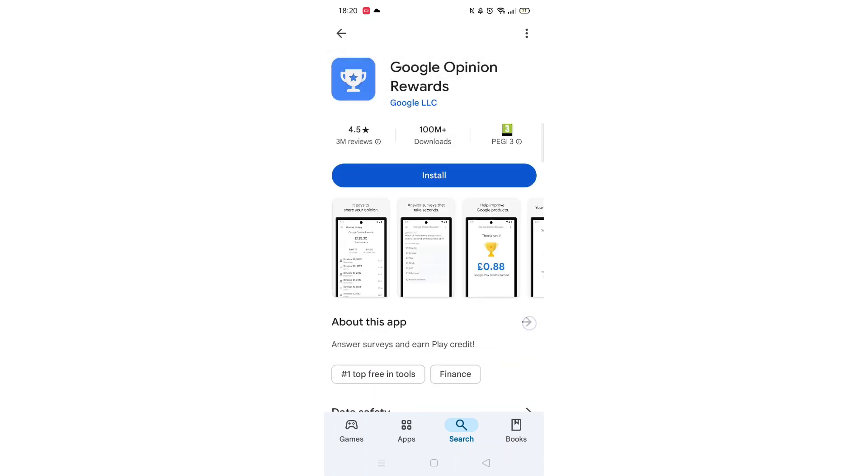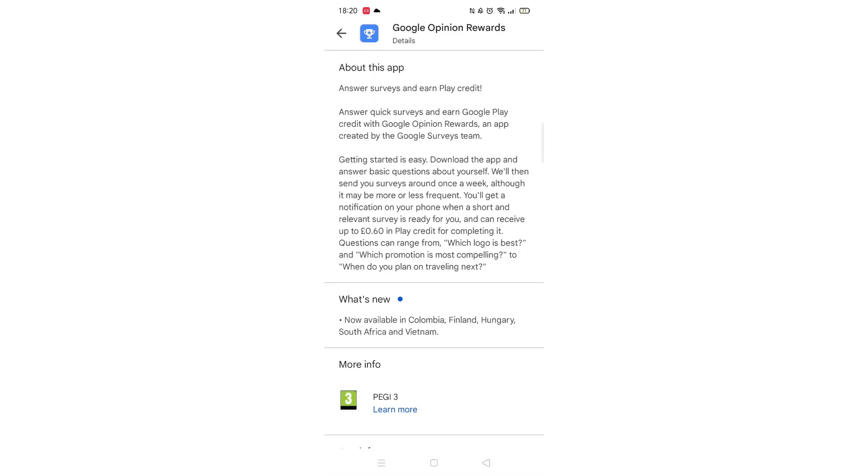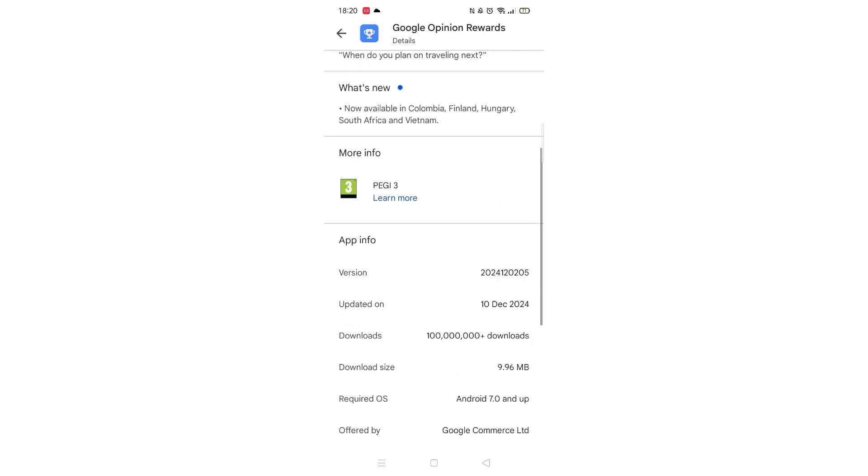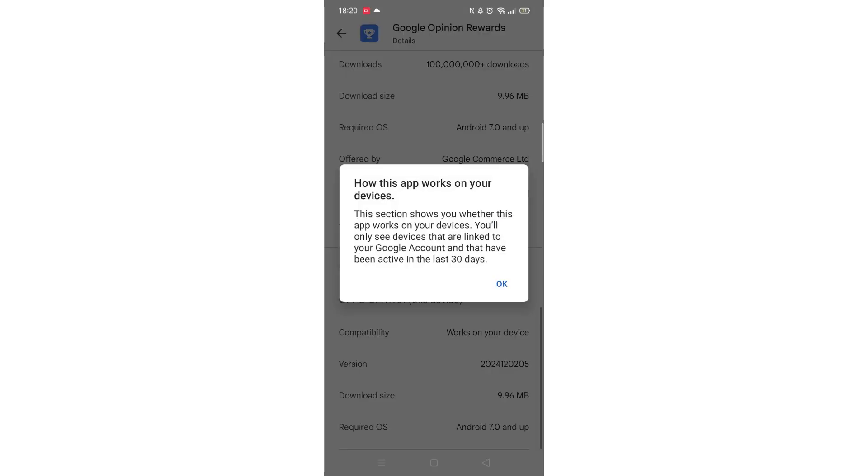Scroll back up and click on About this app. Go to the very bottom of the page to check if your phone is compatible with downloading the app.